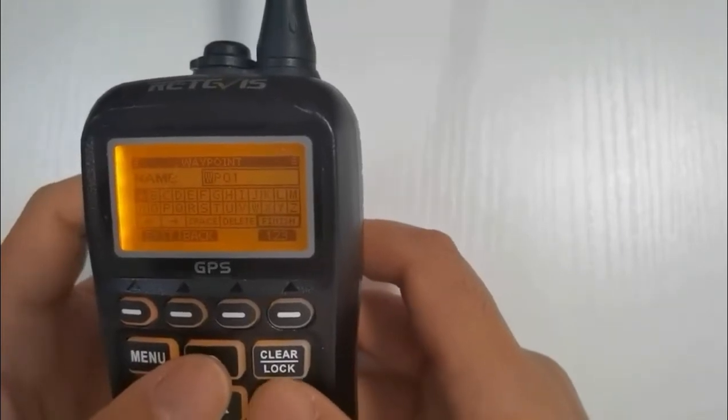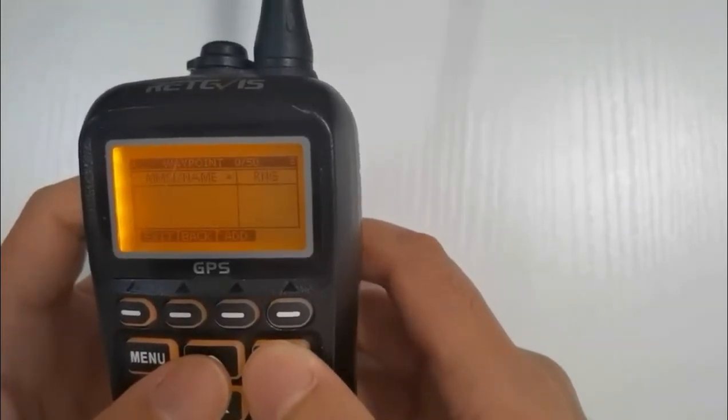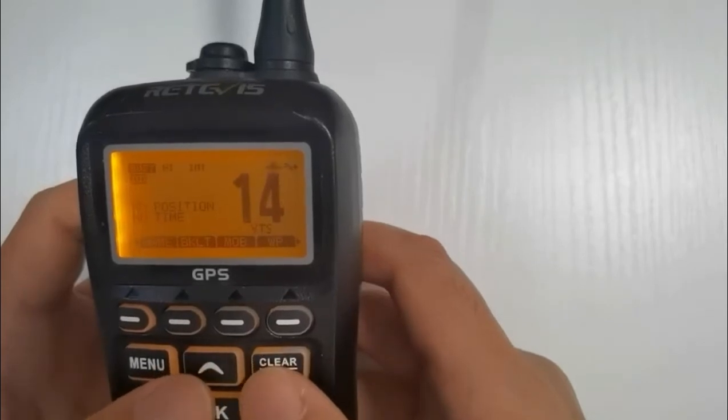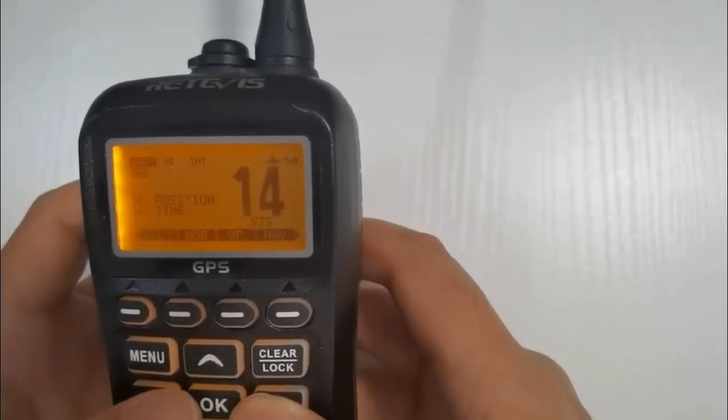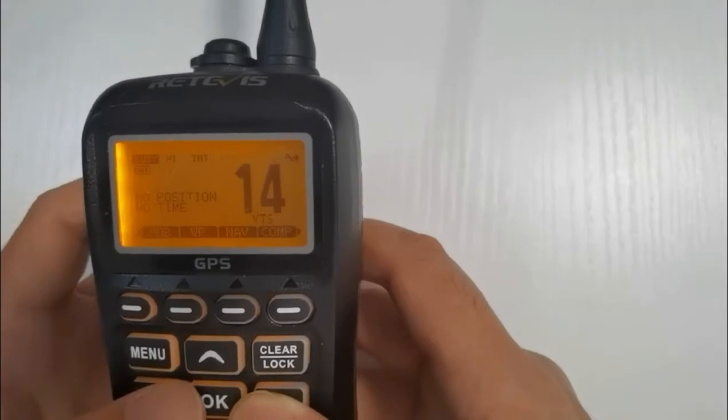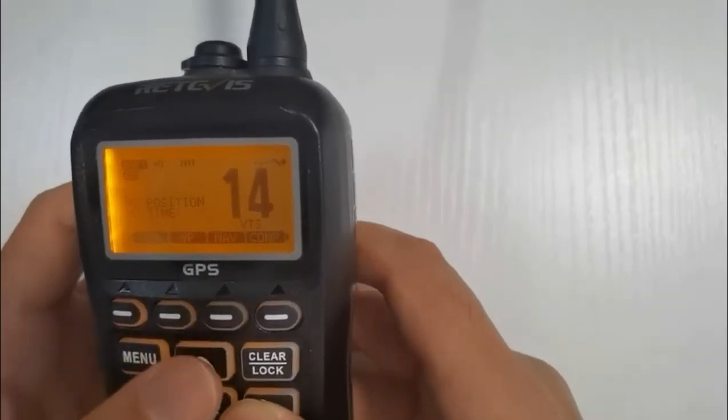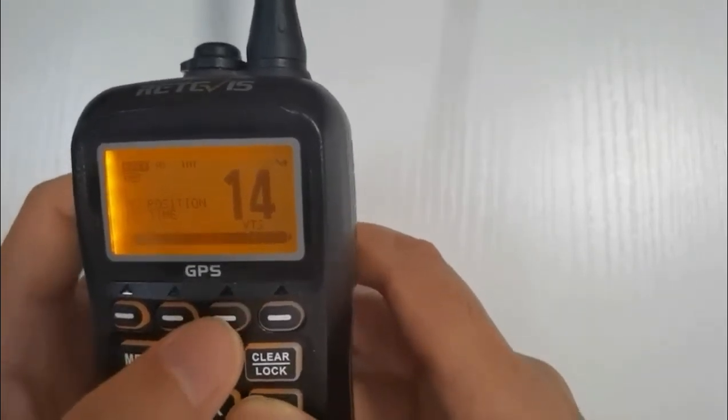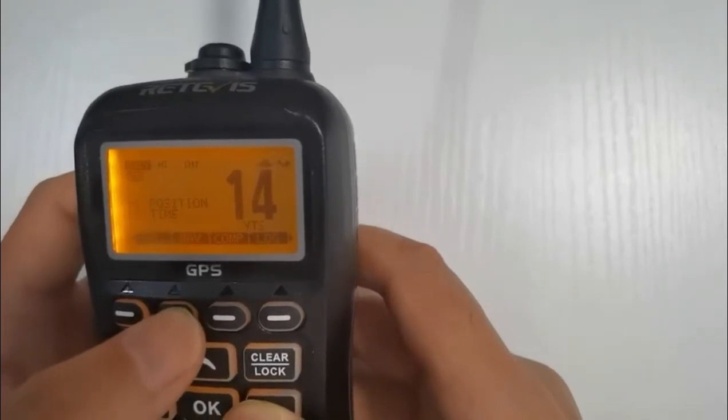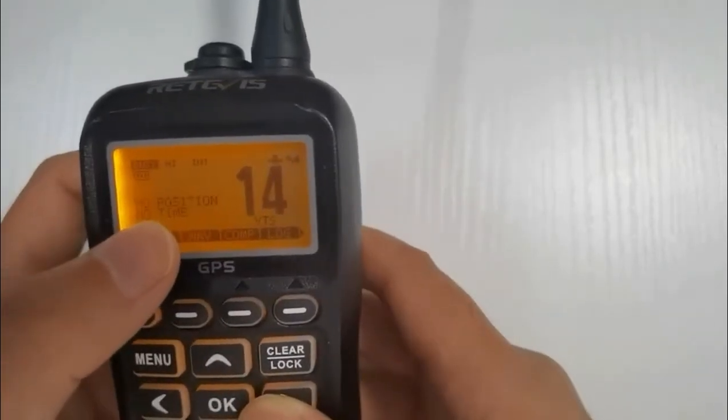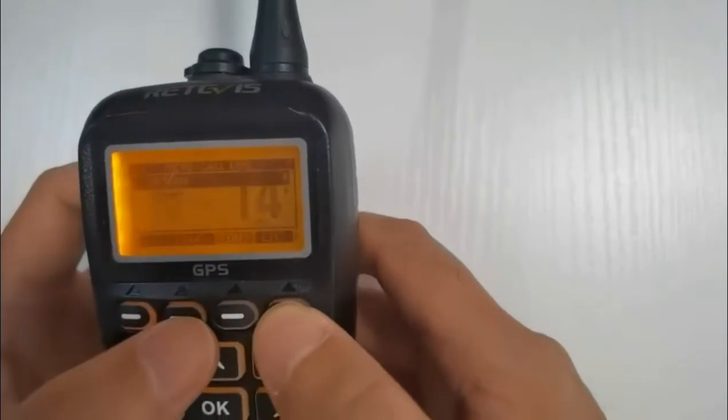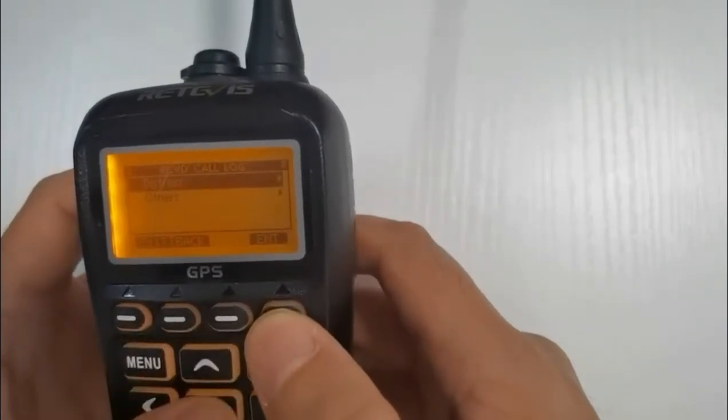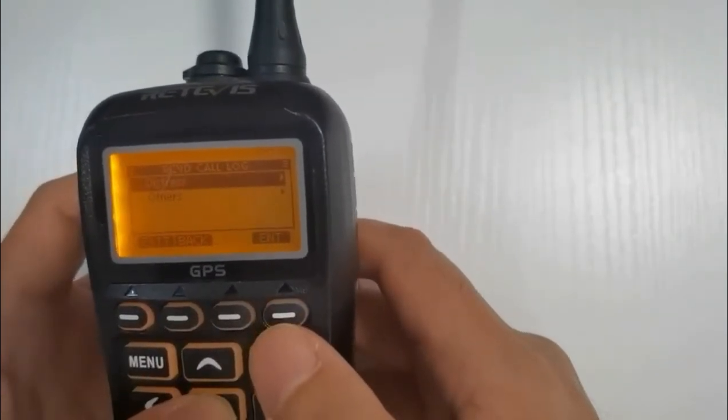We've got alpha, bravo, charlie, delta, echo, foxtrot, golf, hotel, india, juliet, kilo, lima, mike, november, oscar, papa, quebec, romeo, sierra, tango, uniform, victor, whisky, x-ray, yankee and zulu.